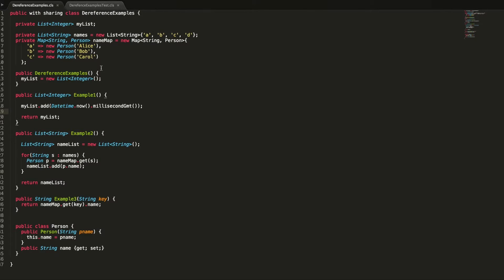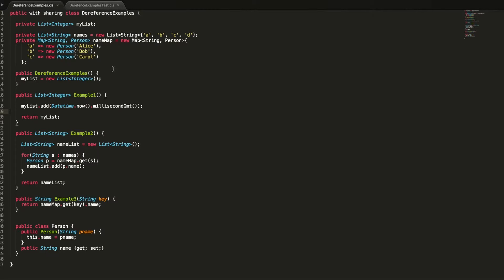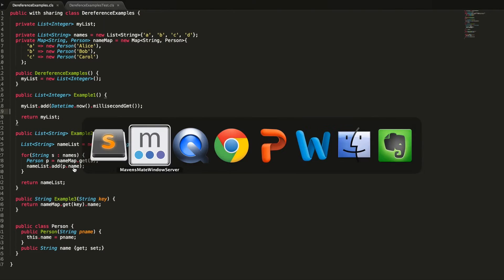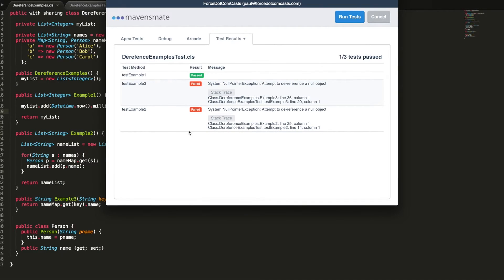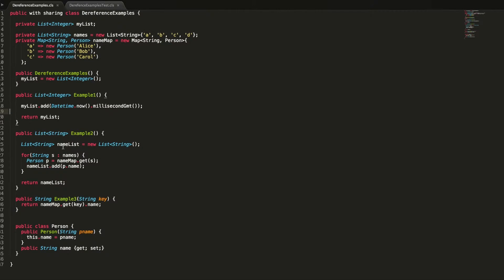This is again a common example you'll use if you're doing SOQL queries where you're retrieving maps of IDs to objects, or if you're looping through child relationships from a query. You'll attempt to retrieve a record and it won't be there. What's happening here is that when we try and call p.name, if we have a look at our error list, it's giving us the error line 29 column one. If we look at line 29, the error is in fact coming from when we're trying to call the name method on the person, because when we try and retrieve the person from the map, the person doesn't exist.